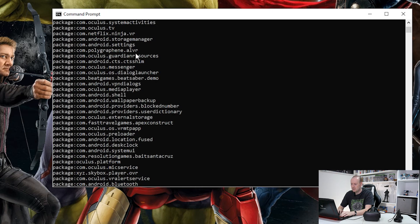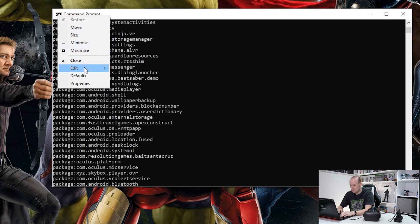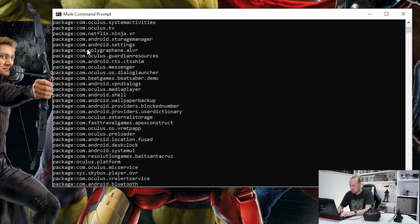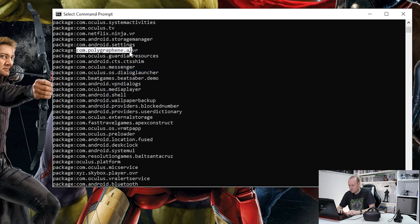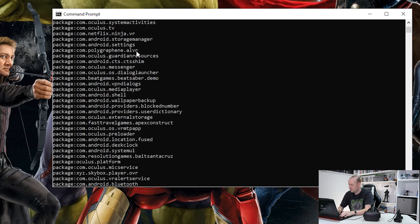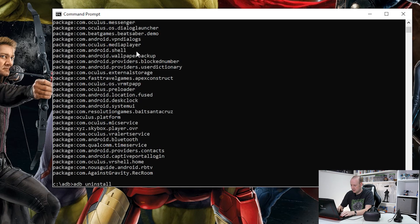Now the easiest thing to do is to click on here and choose edit, mark, and there it is. So if we select that entire line, hit enter to put it in the clipboard, and then do ADB, uninstall, and right click.